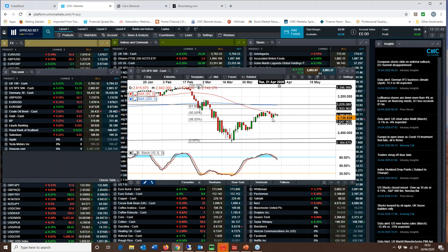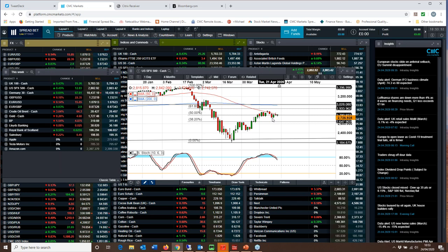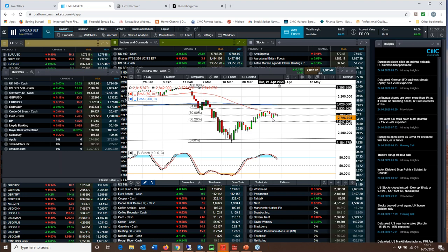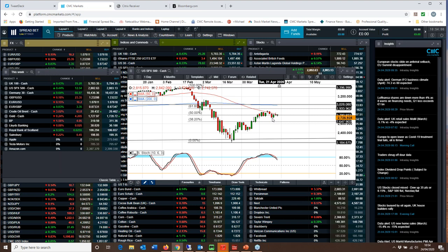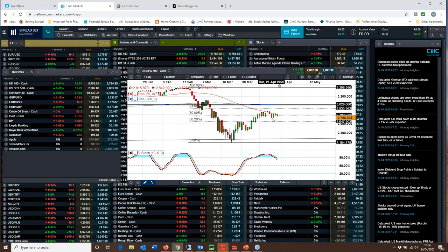Even here, a lockdown easing is going to be fraught with problems, because as soon as you ease the lockdown and people start to mingle more freely, then you run the risk of the infection rate spiking again. So there is an awful long way to go.